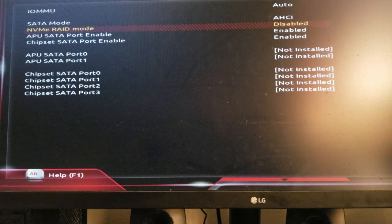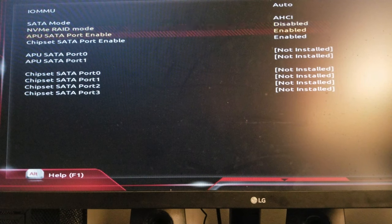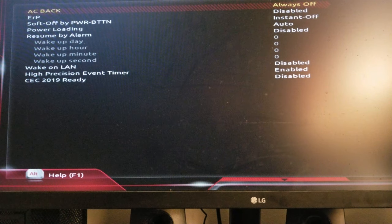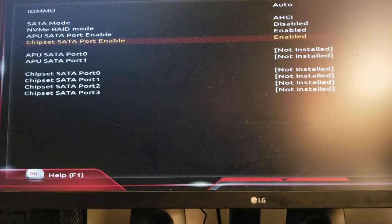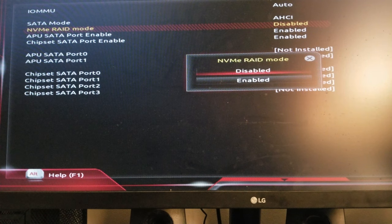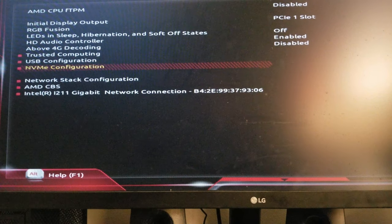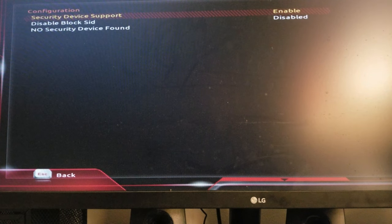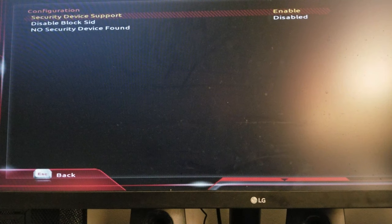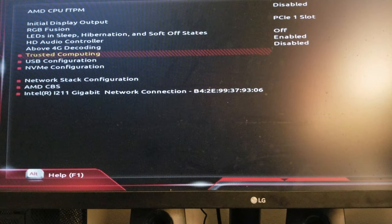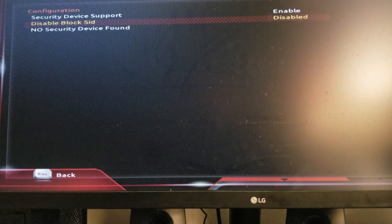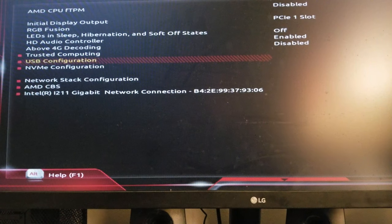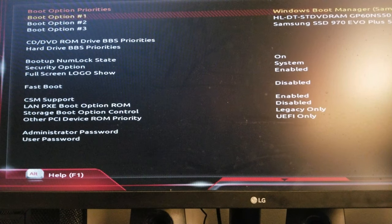NVME rate mode. Trusted computing, no, security device disabled, block scale, provisioning and NVME.